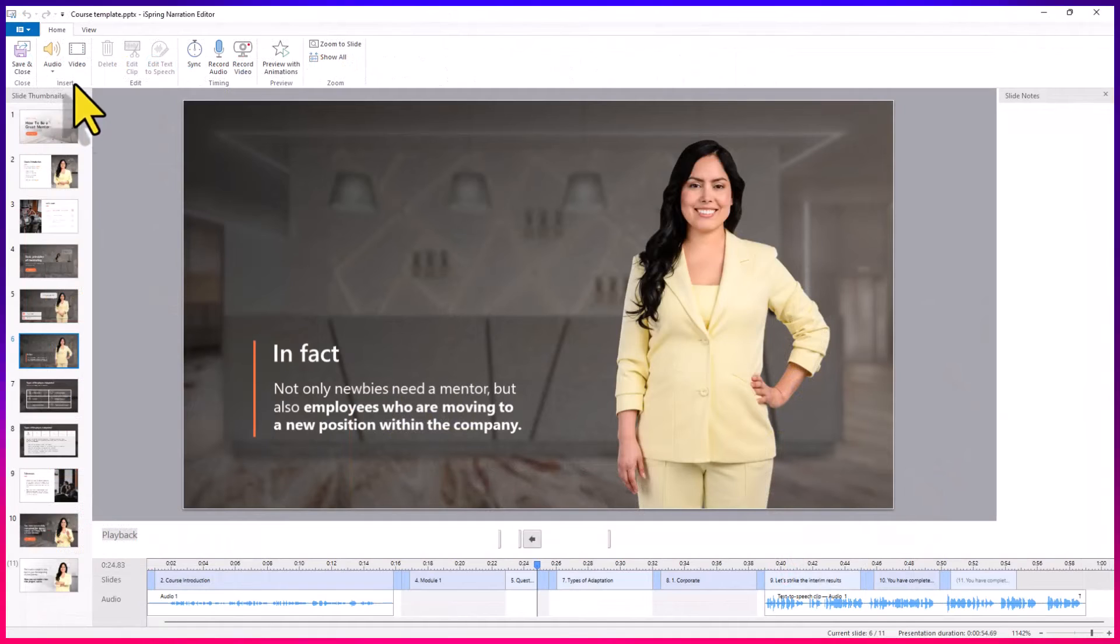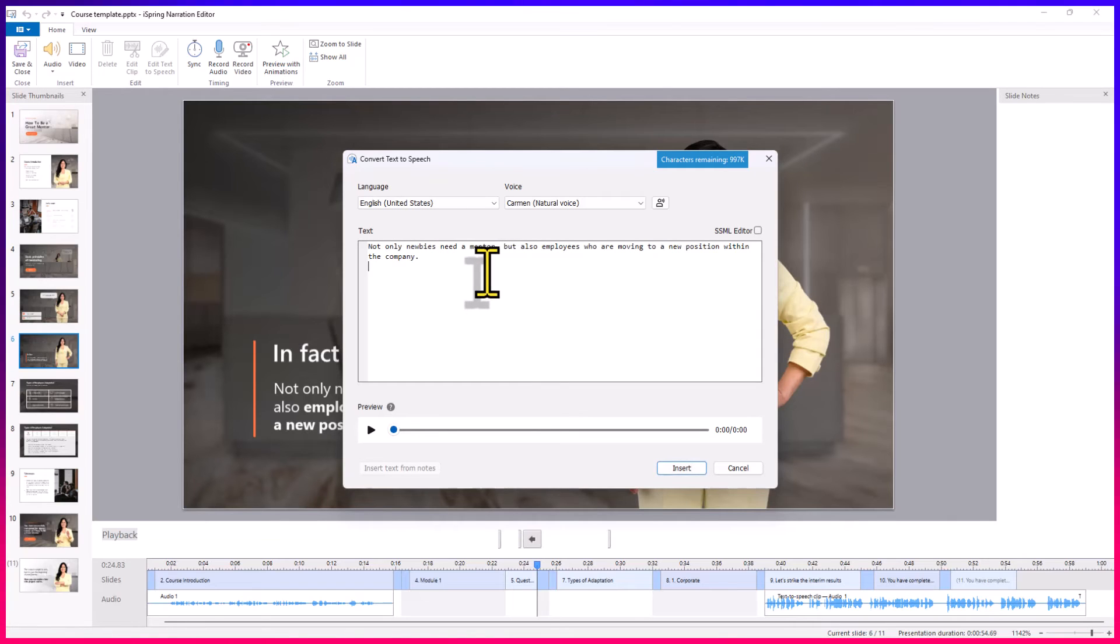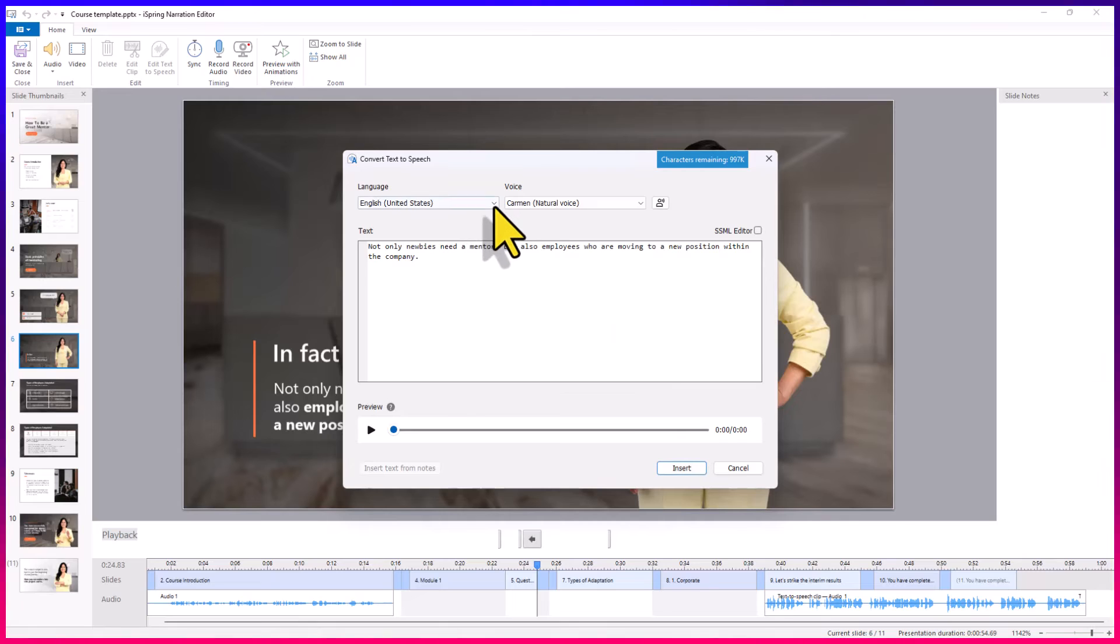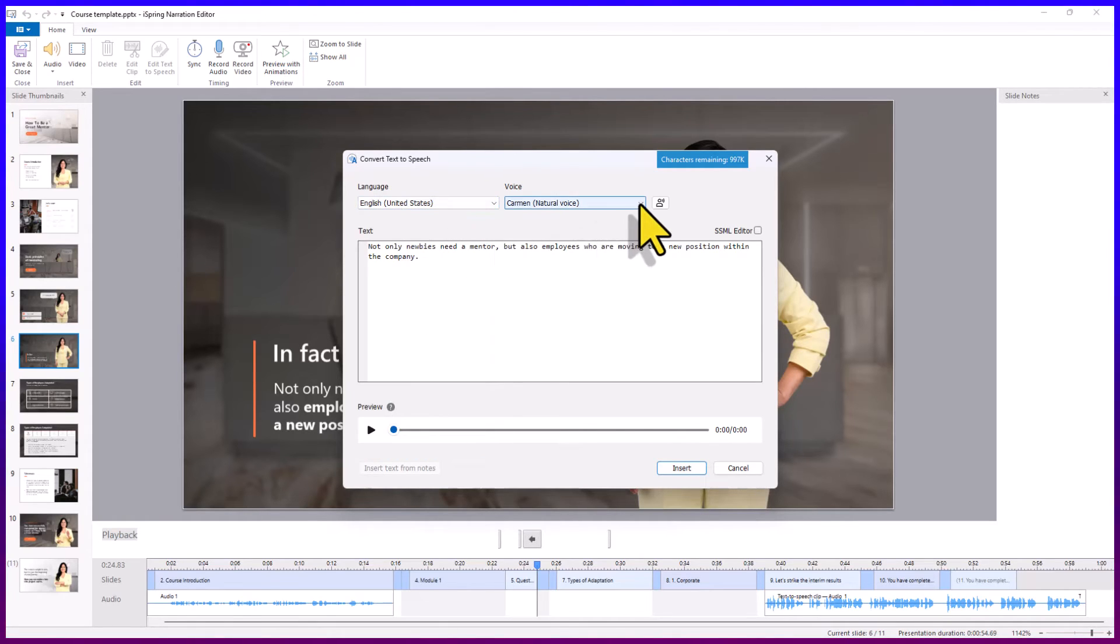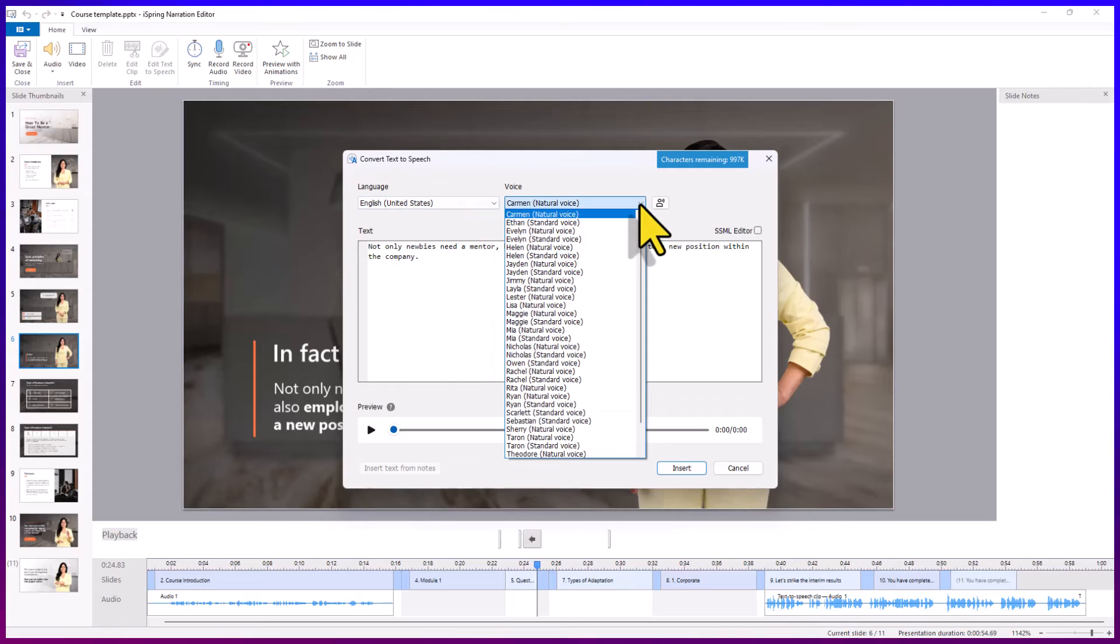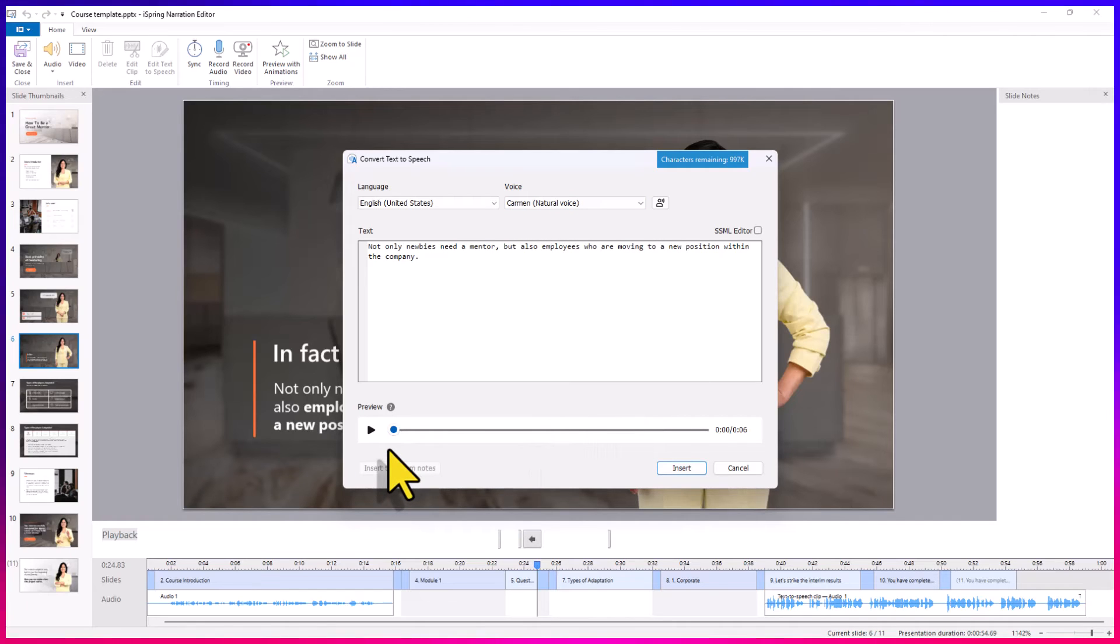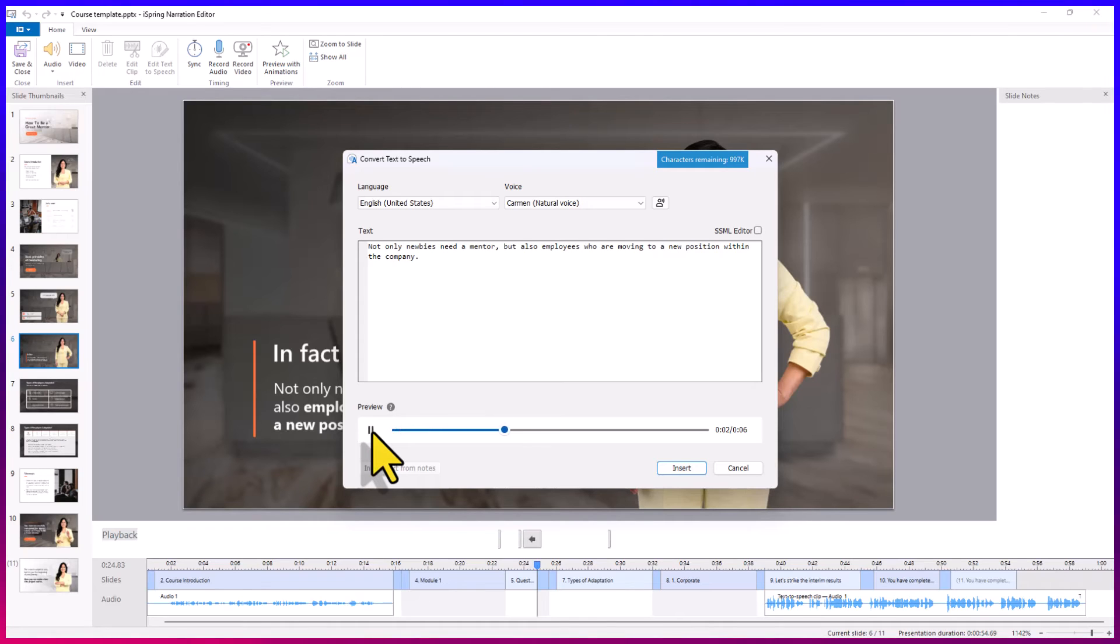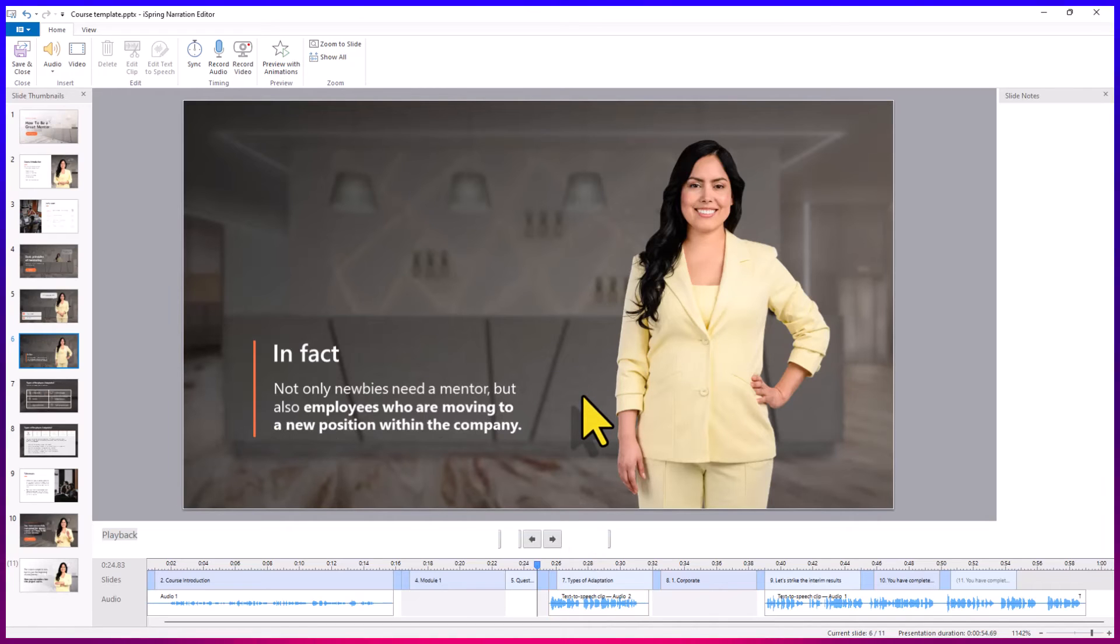This time, instead of recording my own audio, I'm going to select text-to-speech. And then all I need to do is either type in or maybe paste what I would like to be said here within this slide. I have a wide variety of languages which I can choose from and also a large variety of voices which I can try. And before I insert this narration, I can always come down here and preview it just to make sure I've got everything right. Not only newbies need a mentor, but also employees who are moving to a new position within the company. And now this crisp and clear narration will be played when this slide is presented during the course.